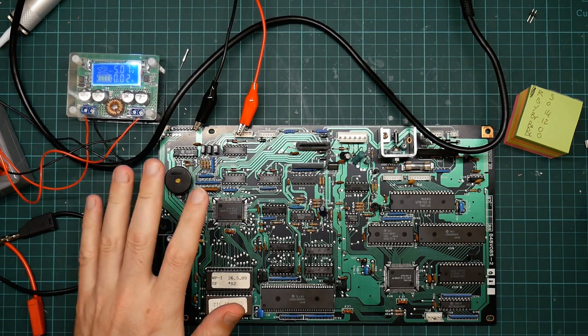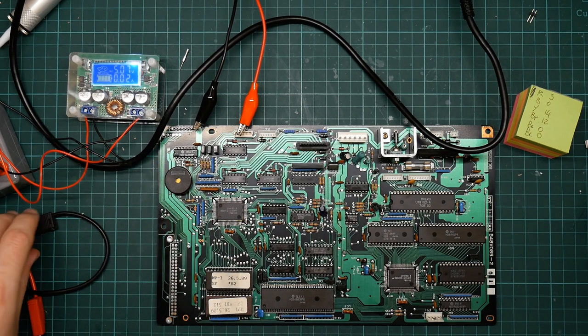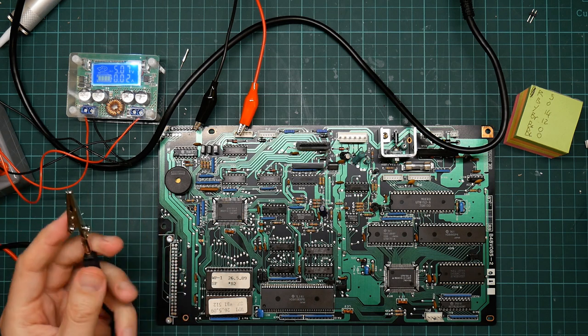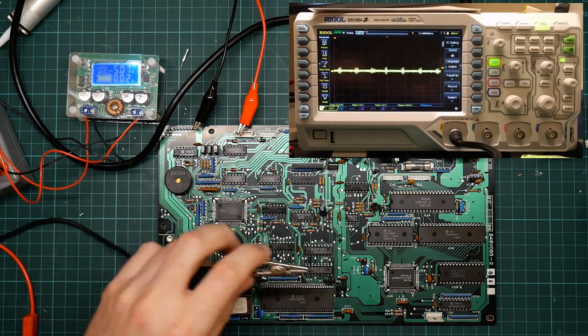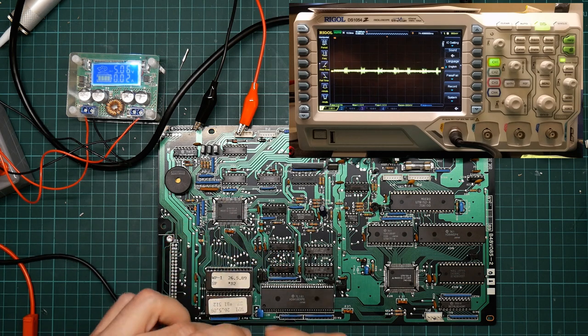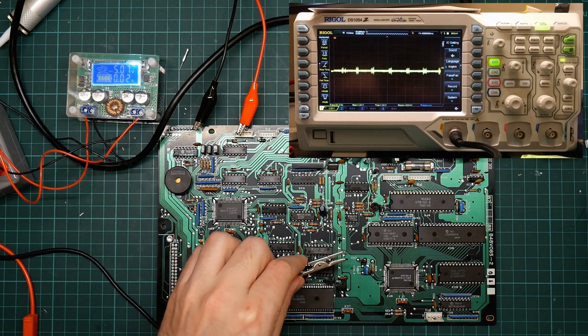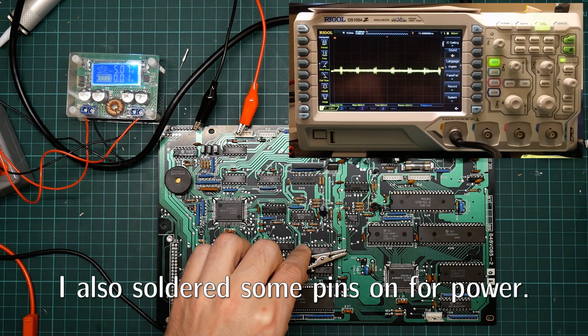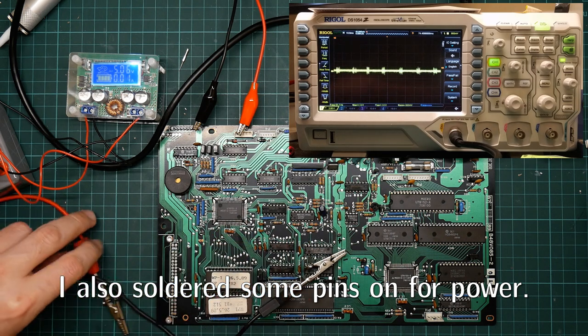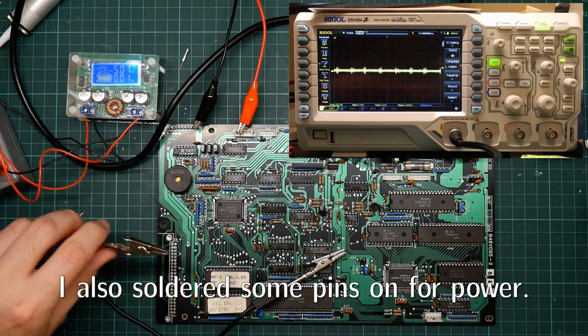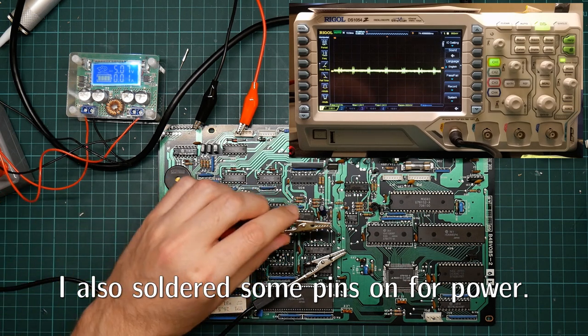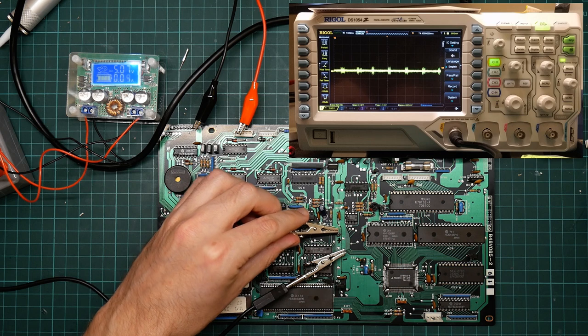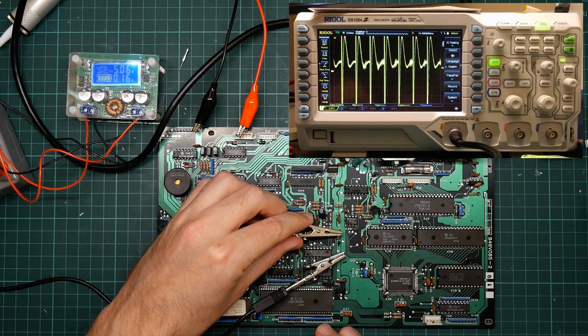Okay, moment of truth time. Let's apply some power and see what happens. I have the oscilloscope hooked up to the video out line, I hope. So we just need to connect negative here and positive here and see what happens. I'll just try it briefly at first. Whoops. That looks like a signal to me.